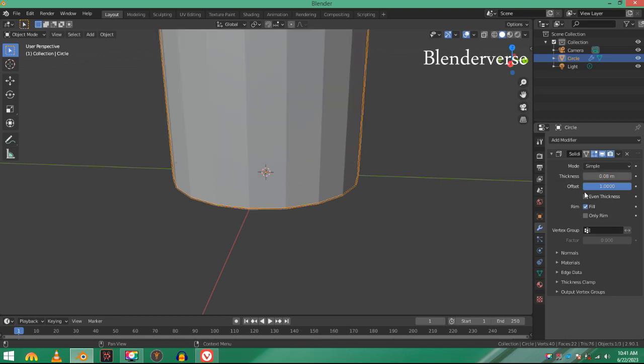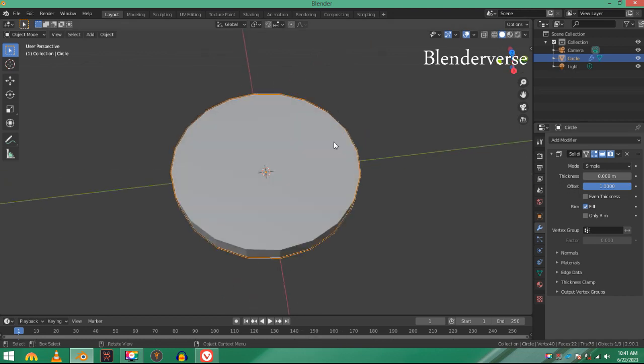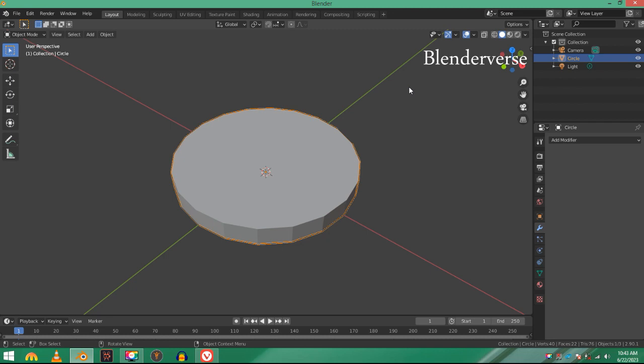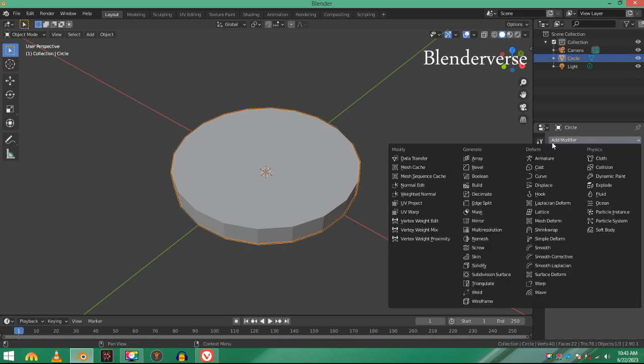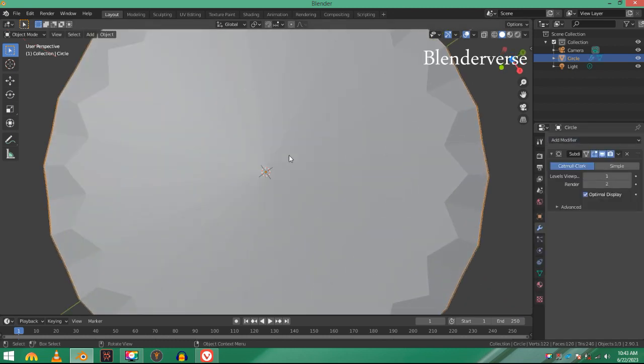Apply the solidify modifier. I want it to be smoother, just like a disk, so I'll be using a subdivision surface modifier. But right now, if I add subdivision surface modifier, you can see that it's very odd and horrible.